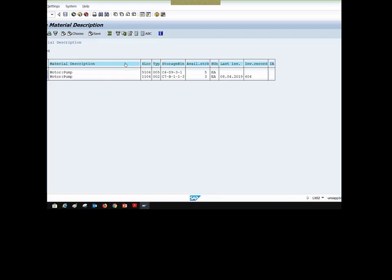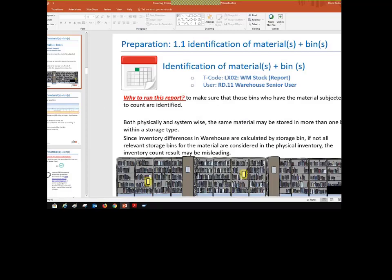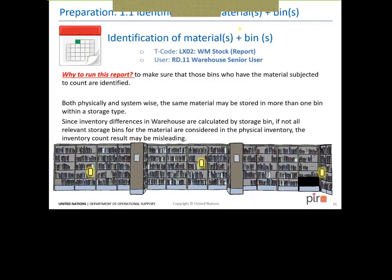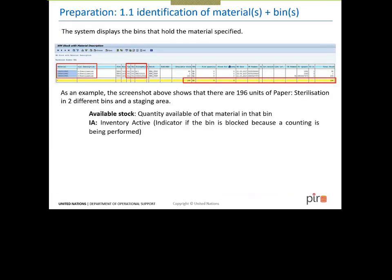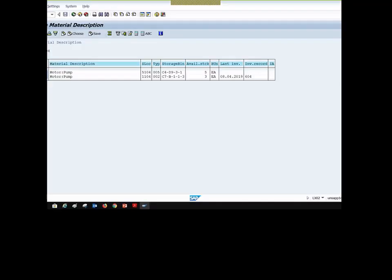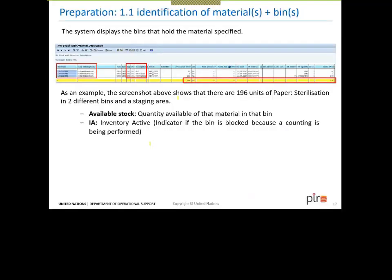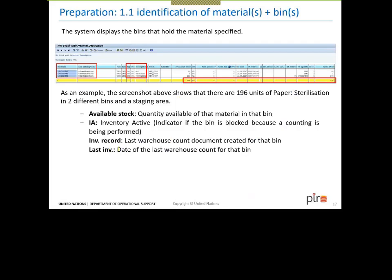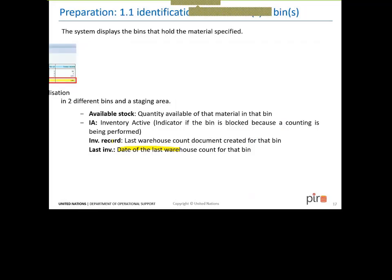This first report, LX02, is recommended so you can identify what bins and materials you want to account for, and the available stock — for example, five items in one bin and three in bin C7B113. You can also see interesting information like whether inventory is active, what the last inventory process was, and the number of the count record. The T-code LX02 is shown at the bottom of the screen.